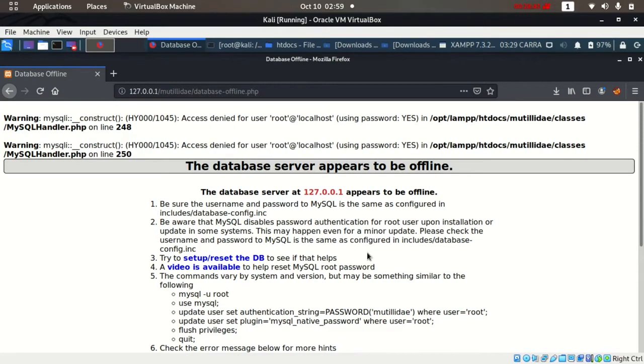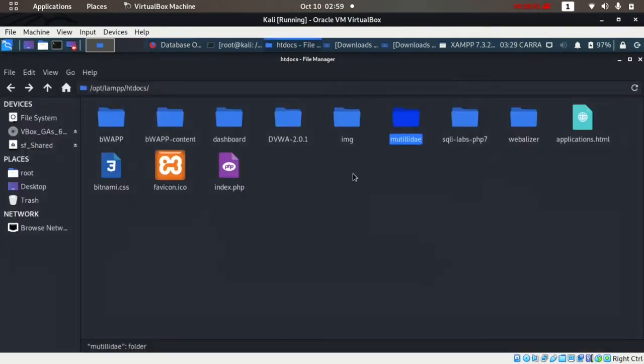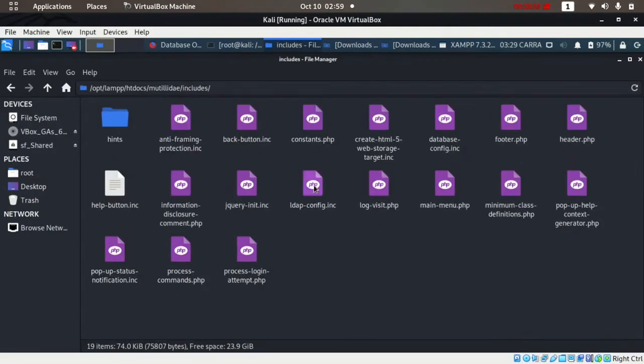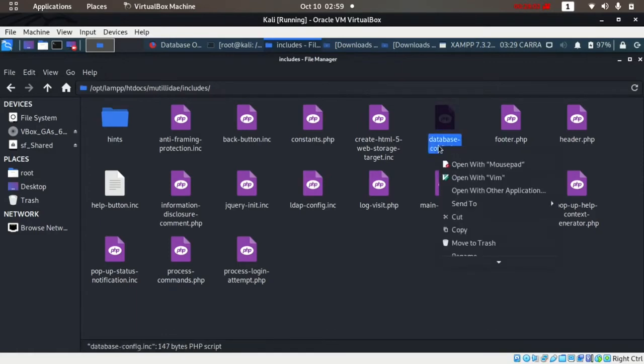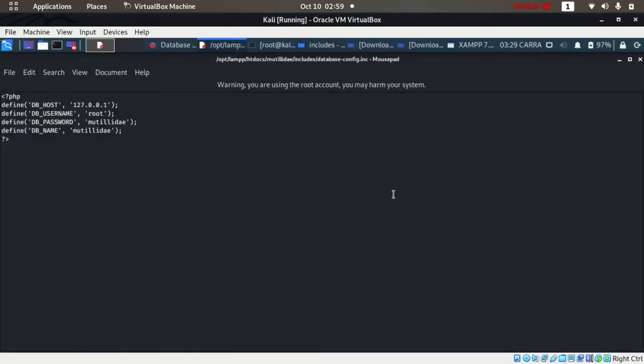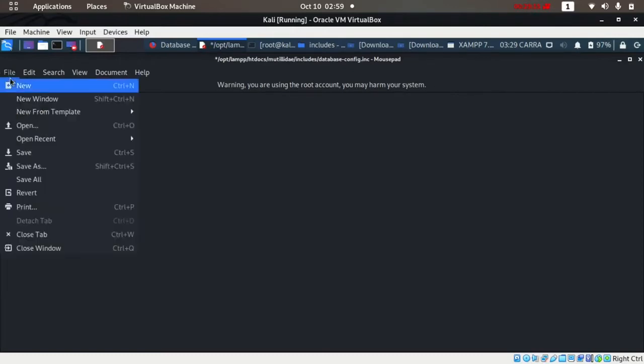We need to check the database_config.inc file in the includes folder. Go to mutillidae/includes folder and open database_config.inc with mousepad or any editor. Here the username is root and the db_password is 'mutillidae'. We will rename it to none and save the file.